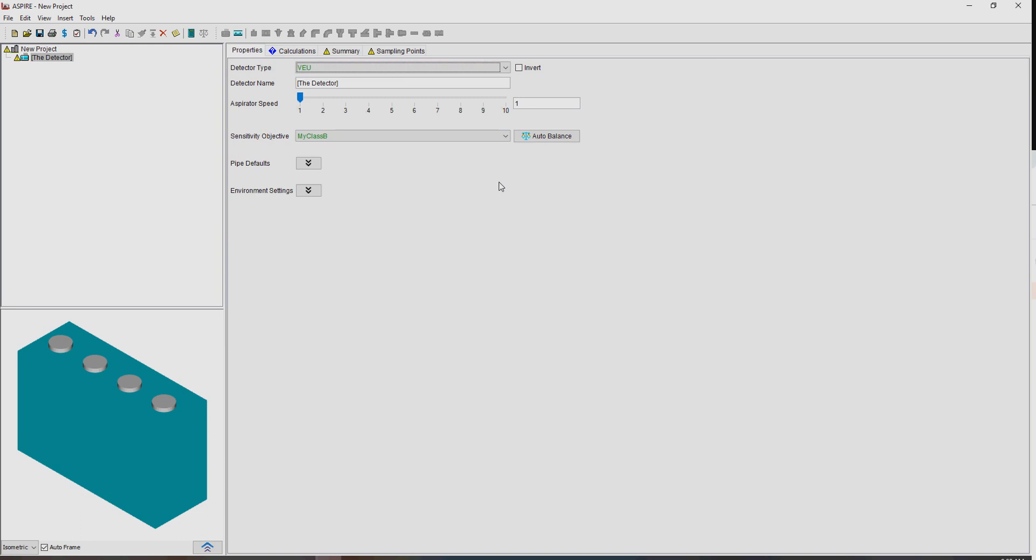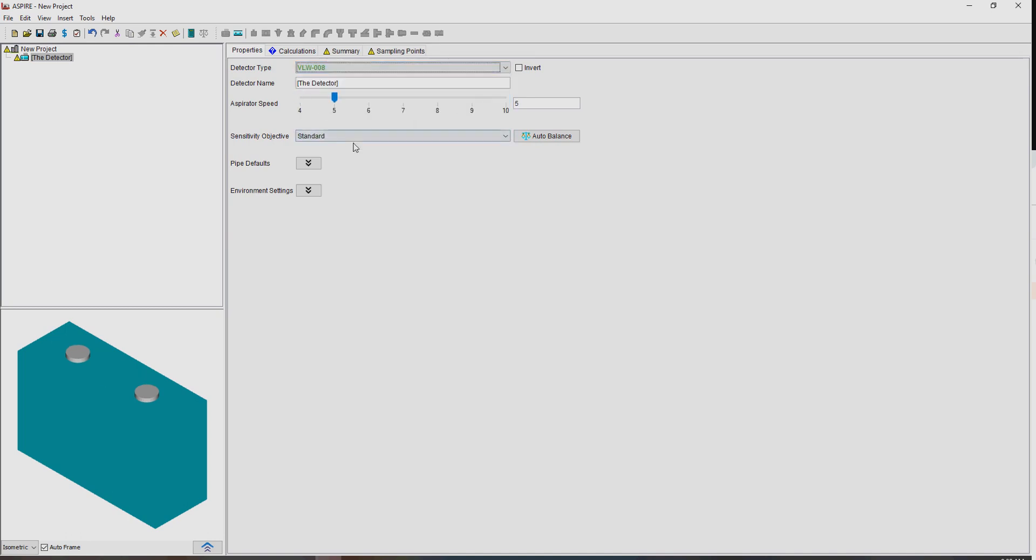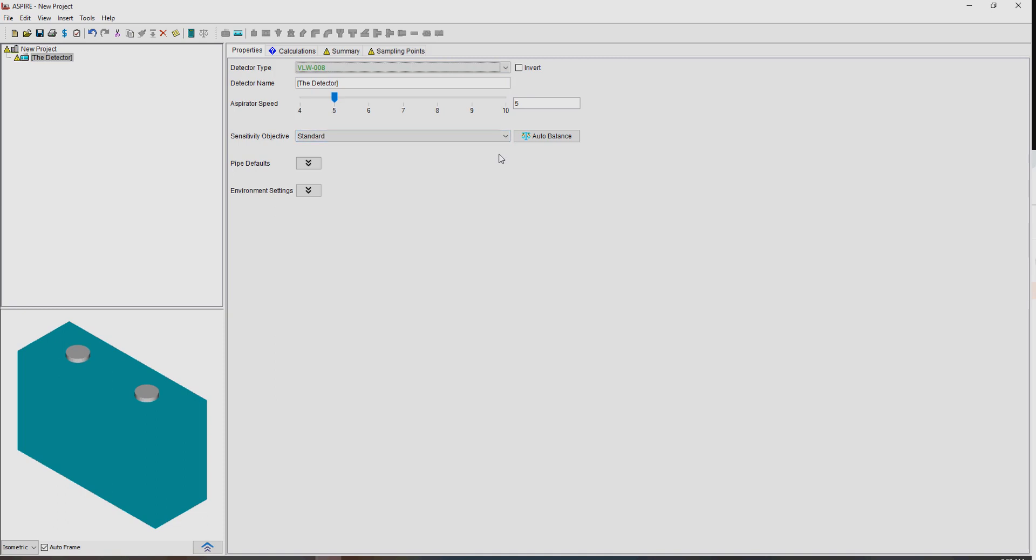They also depend a little bit on the detector. So if we go to something like this detector here, the VLWAA, this one has not been, does not have an EN5420, is not EN5420 compliant. And so we don't have EN5420 sensitivity objectives available for this detector. So we drop back to just the generic ones.